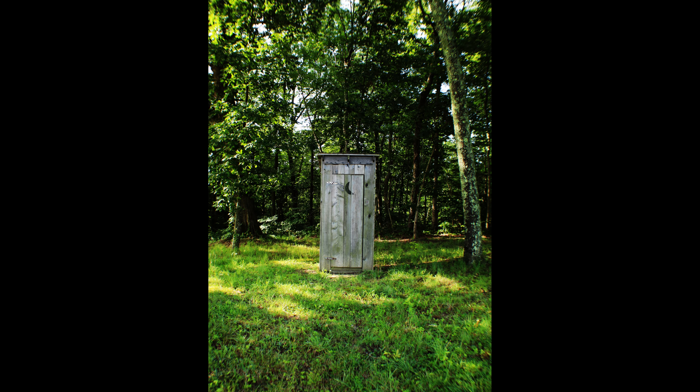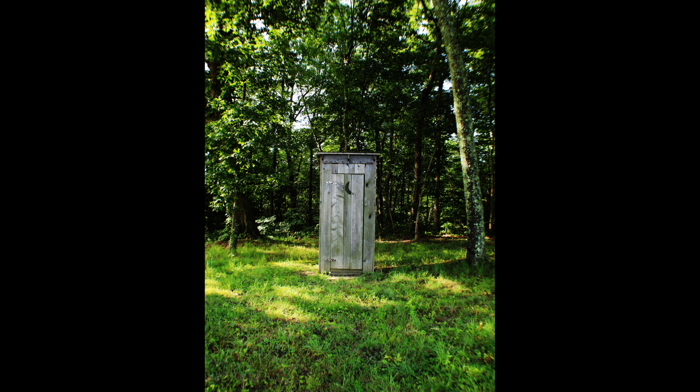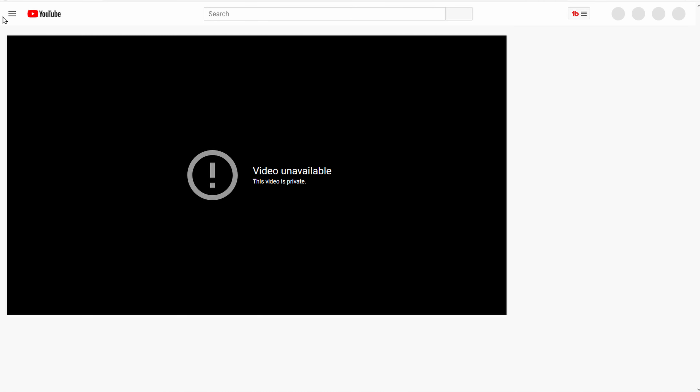A private video is not publicly available on YouTube. You can't view the video if you have a link, for example. Only the account that uploaded the video can view it. There is an exception to that, which I will circle back to in a minute.